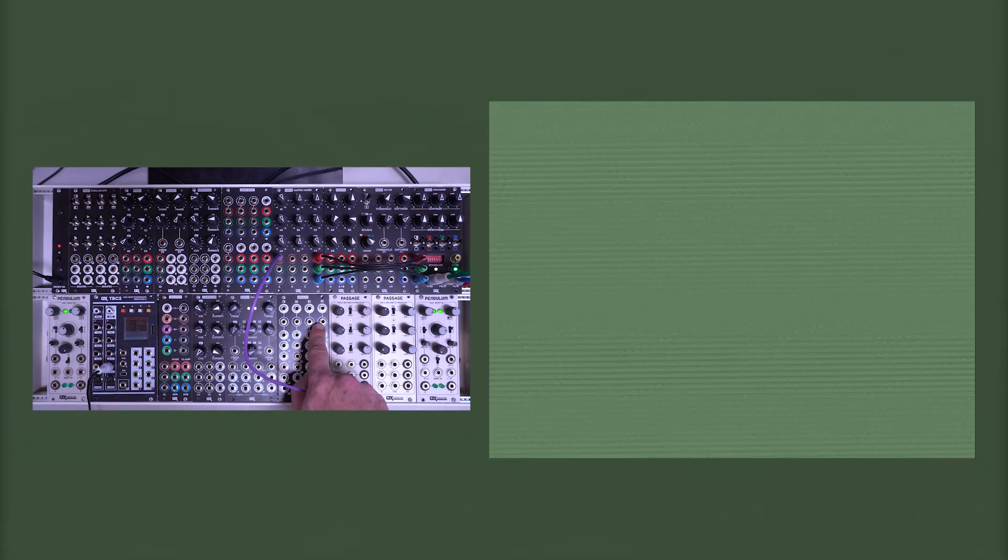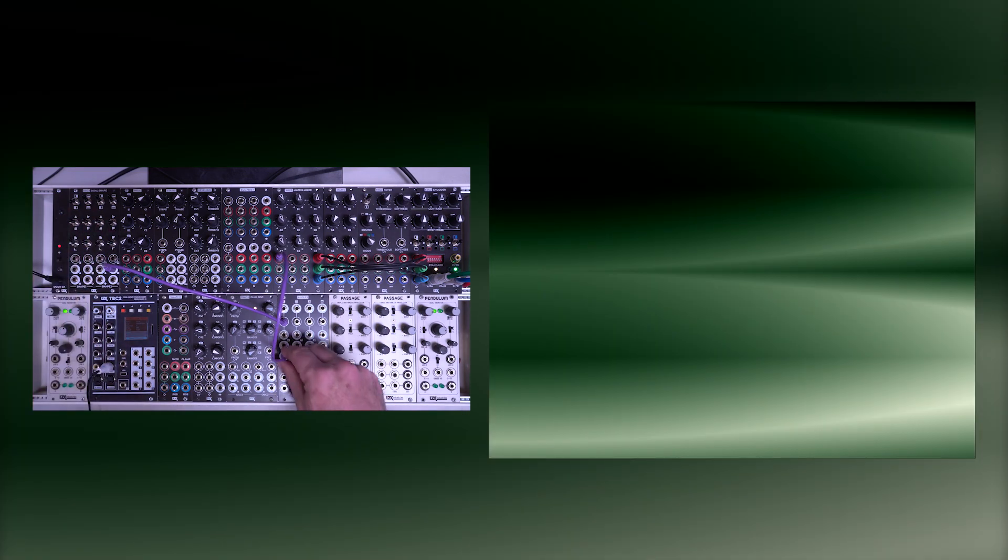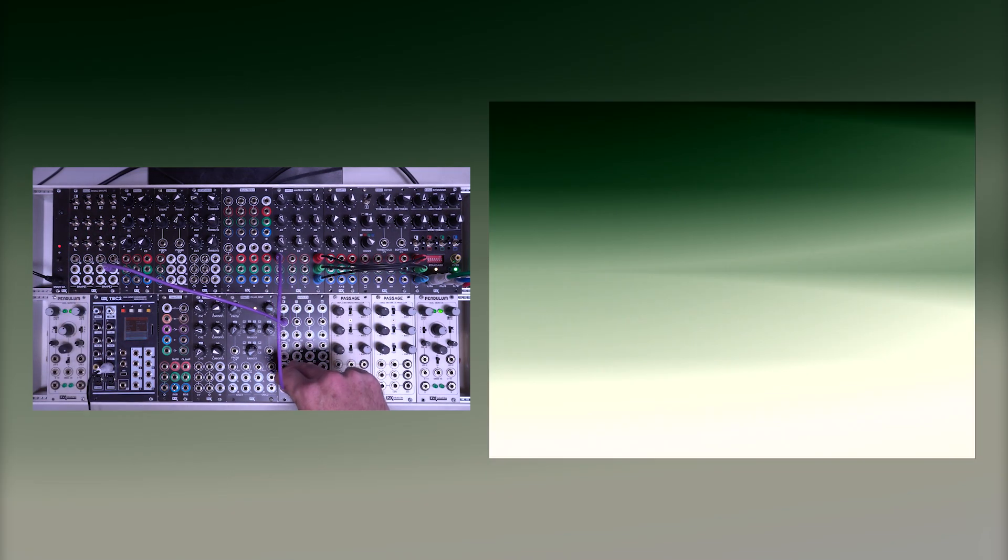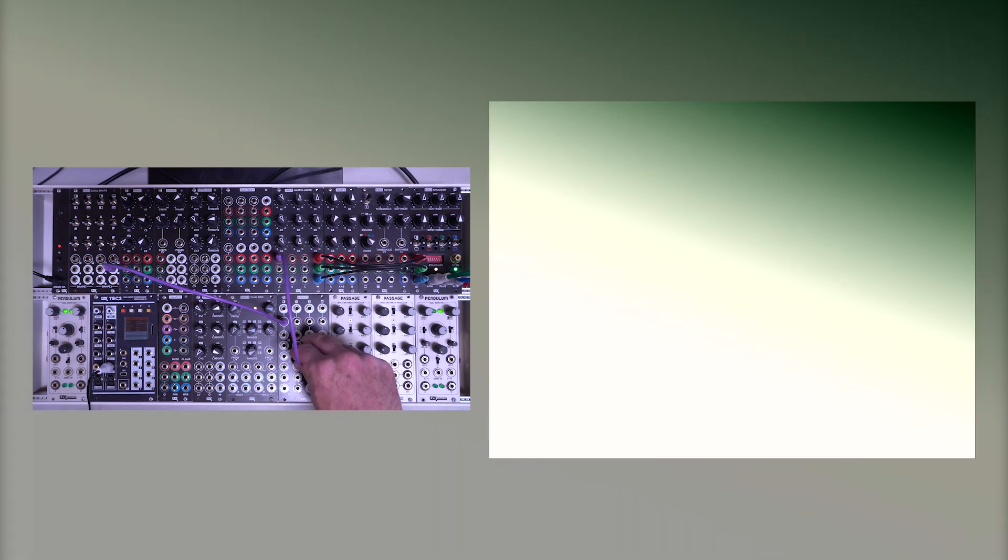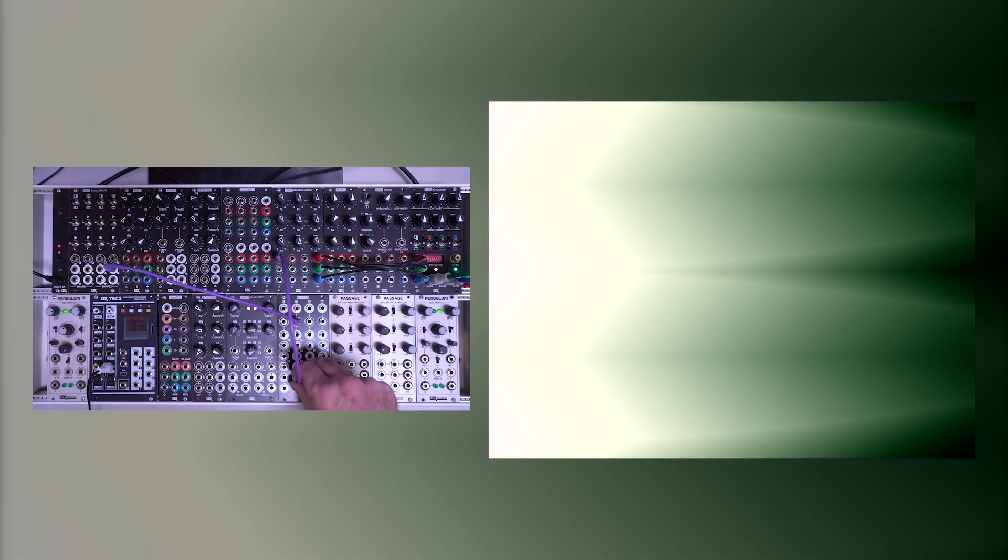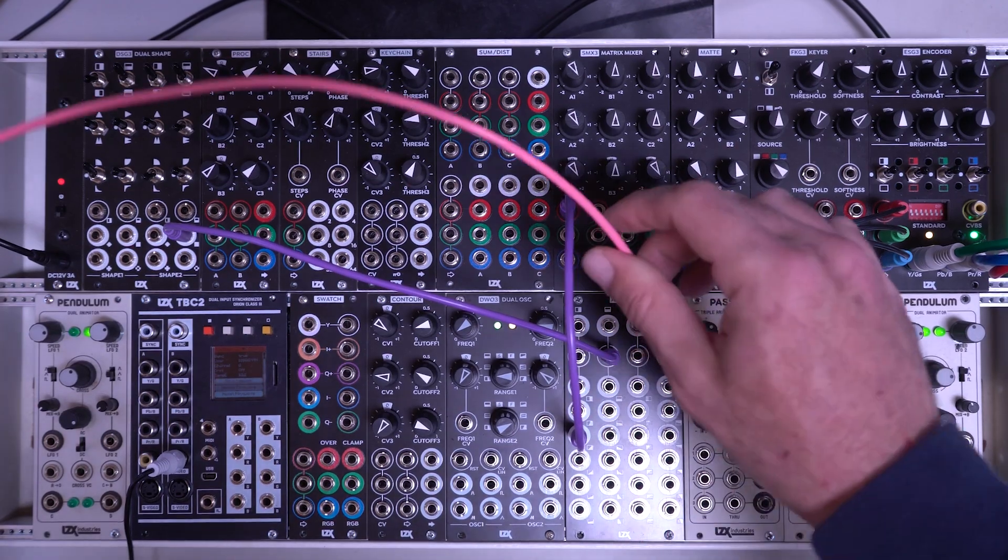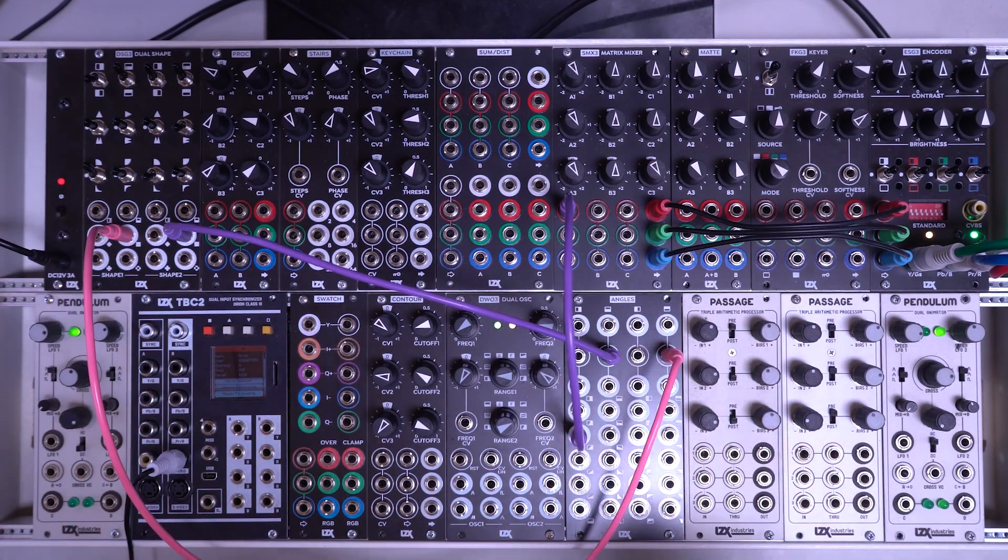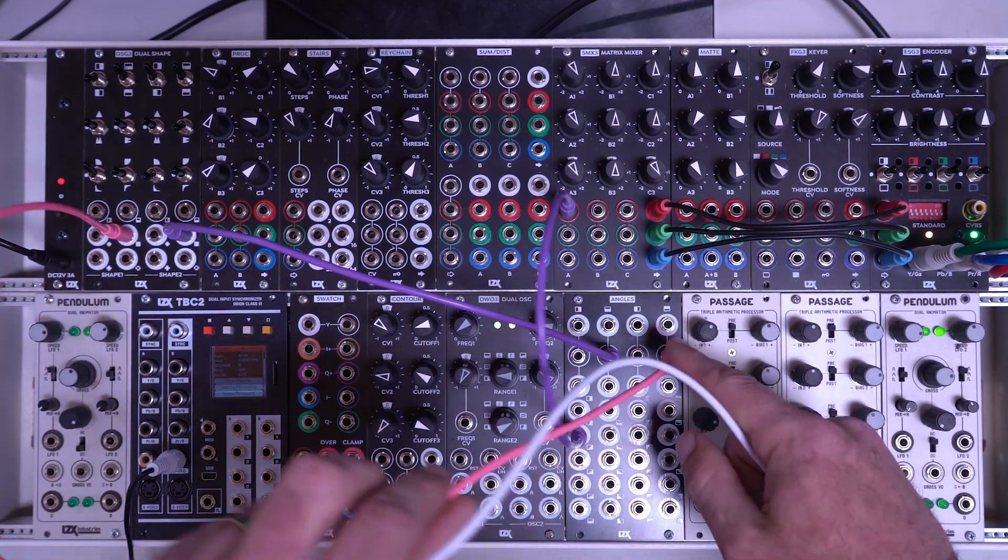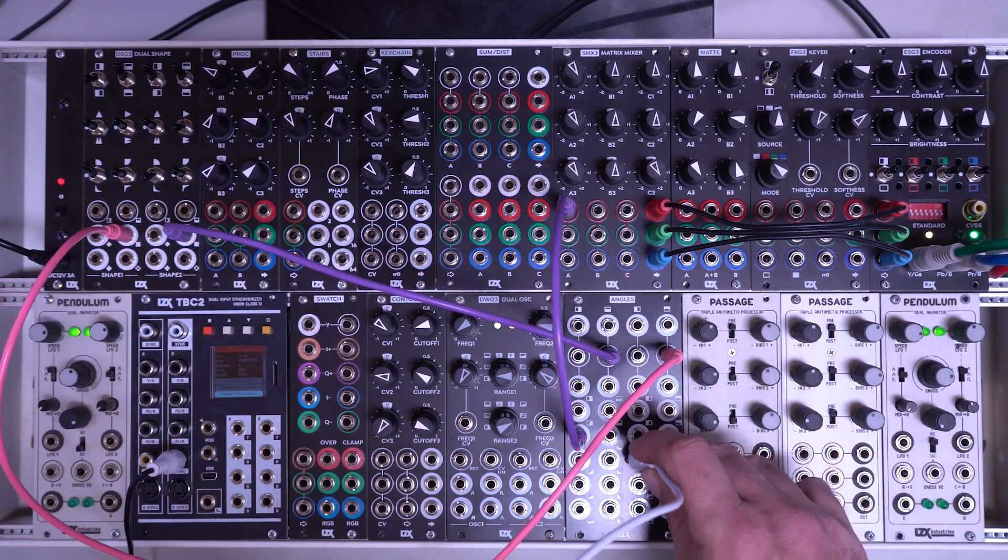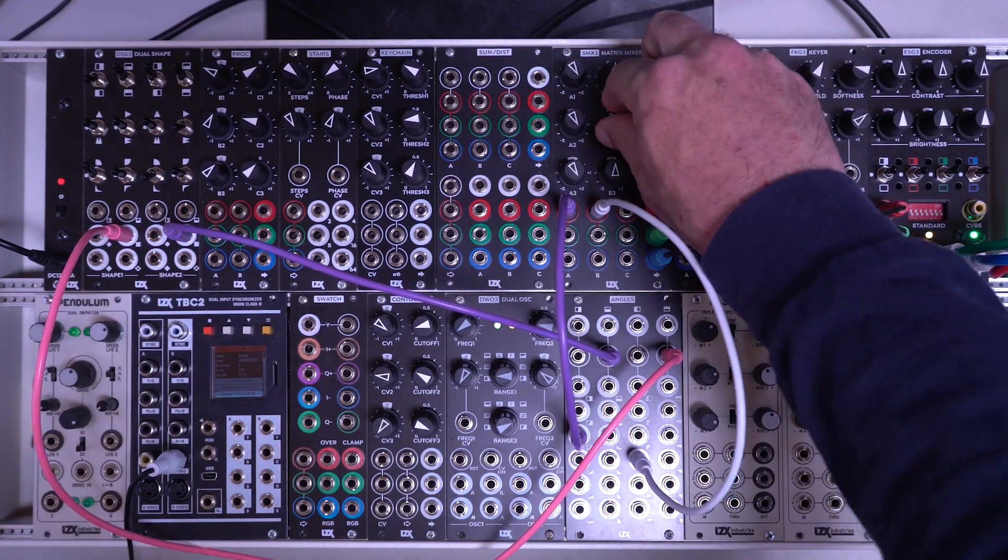You can also break these input connections. So I could take an output from a dual shape generator into this. This is going to then replace my horizontal ramp. So then I'll get something much more complex out of here. And again we have a whole series of variations. So let's take two outputs from our dual shape generator into just two of the inputs on Angles and we'll use the internal ramps for some others. And let's try to get some nice looking gradients.